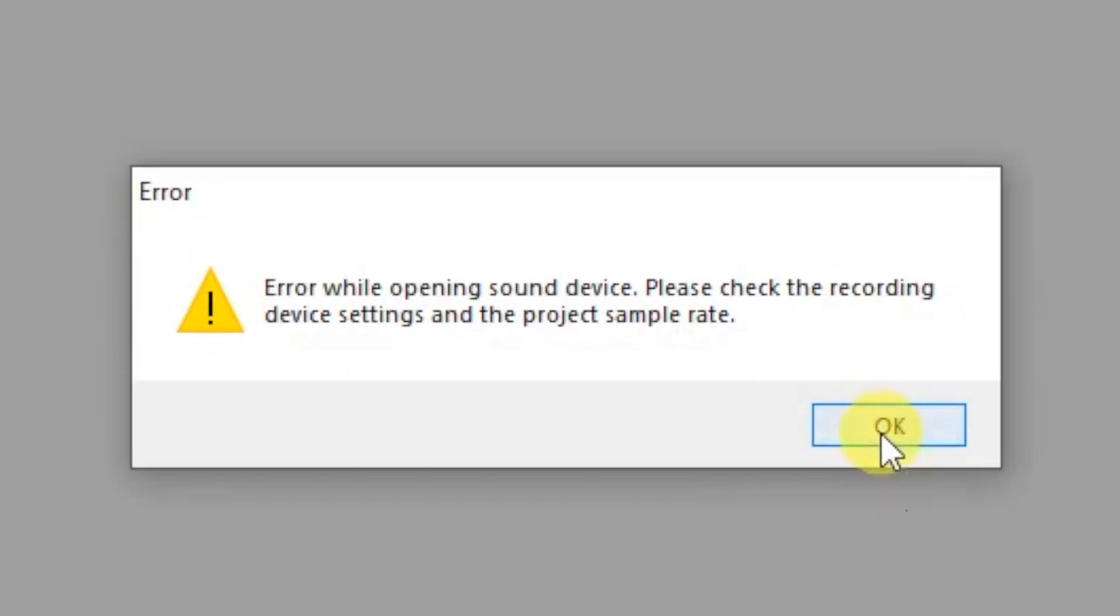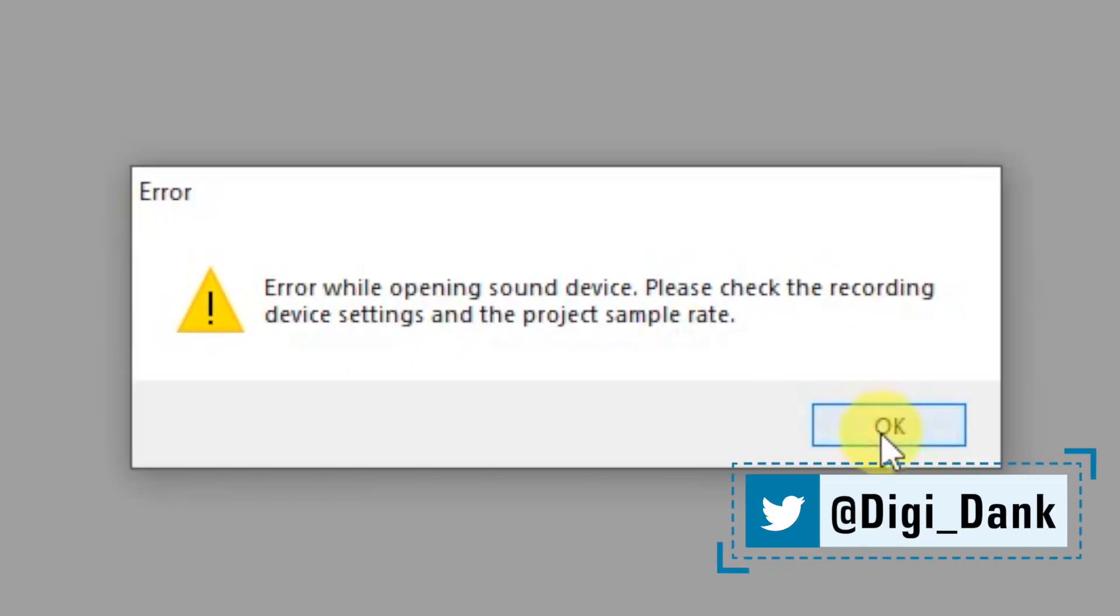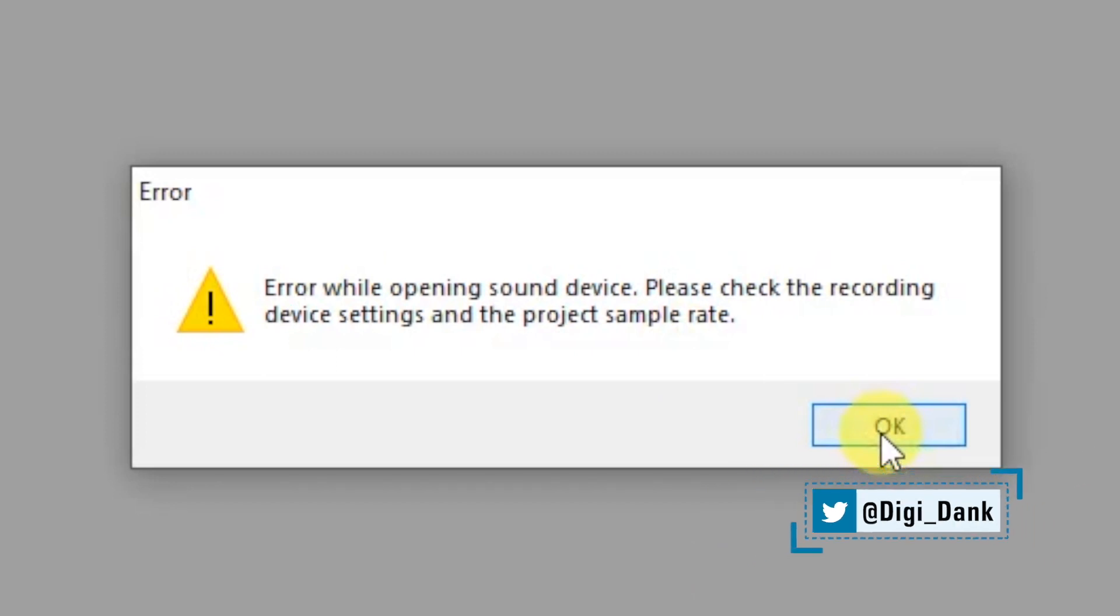What's up everybody. Today we're going to go over the error in Audacity when it says 'Error while opening sound device. Please check the recording device settings and the project sample rate' on Windows 10.